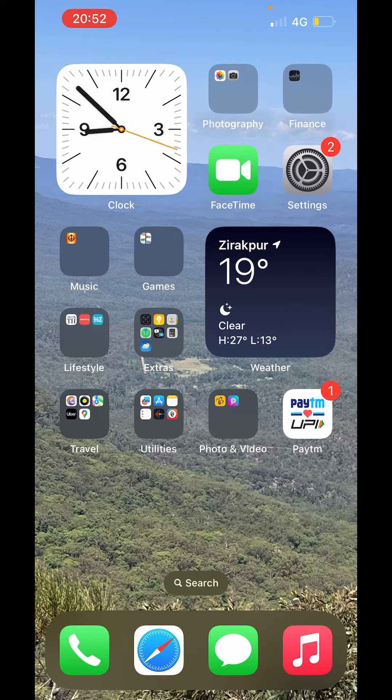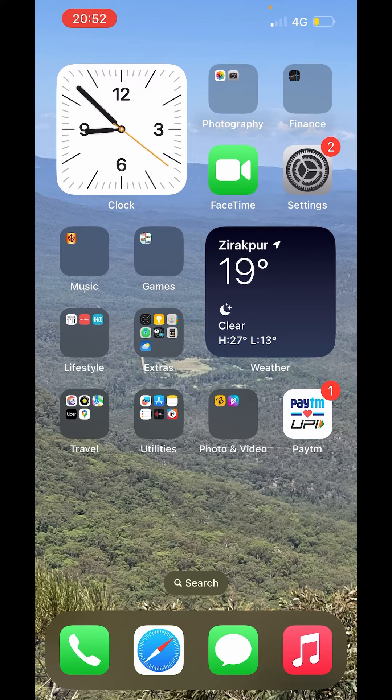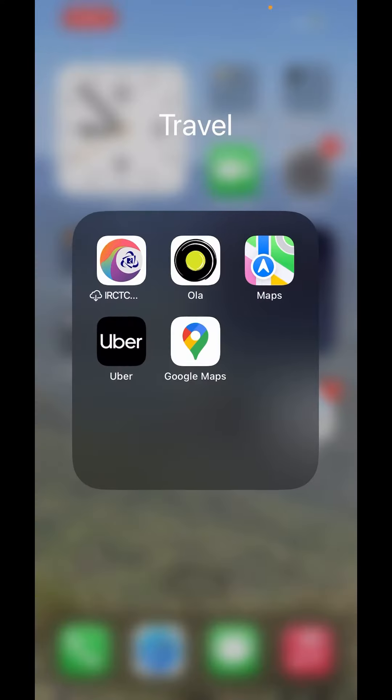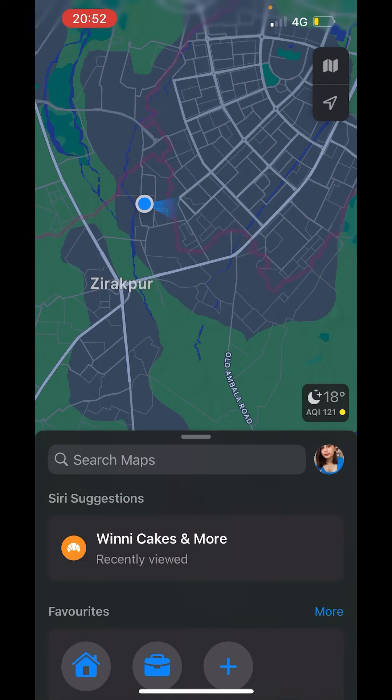So grab your iPhone, put on your virtual explorer hat and let's dive into the world of seamless navigation with Apple Maps. Without further ado, let's set our course for mastering the art of navigation with Apple Maps. Now first open Apple Maps.